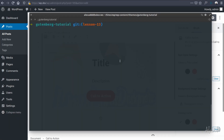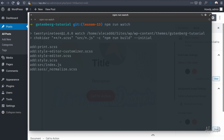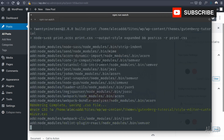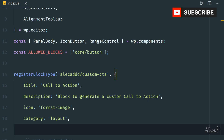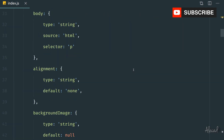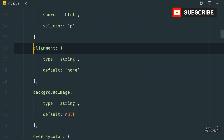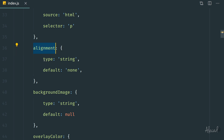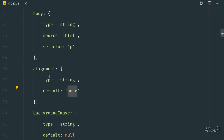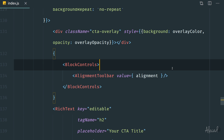Before starting, as usual let's run npm run watch so all the changes that we're doing in our index.js will be reflected in our built component. Here we can continue our implementation — we implemented the alignment attribute which is a type of string with default none, and then we implemented the alignment toolbar.